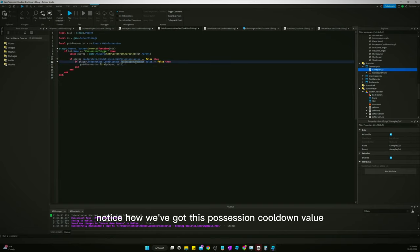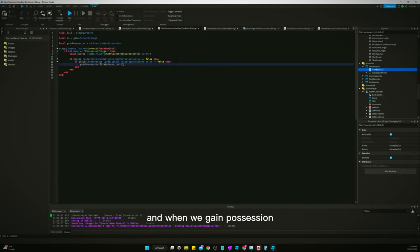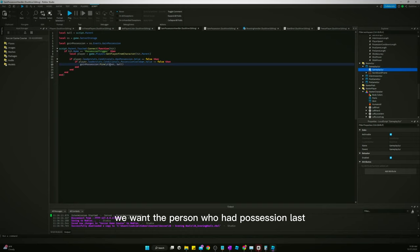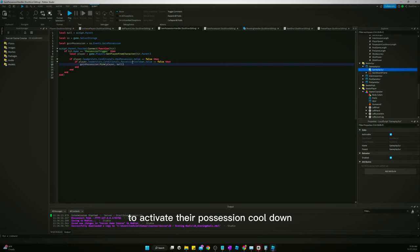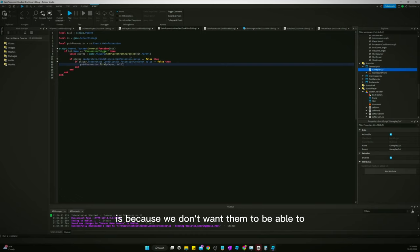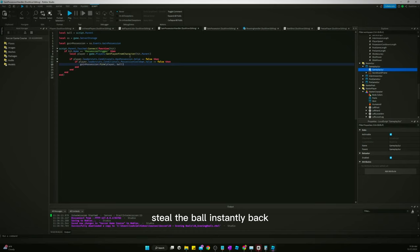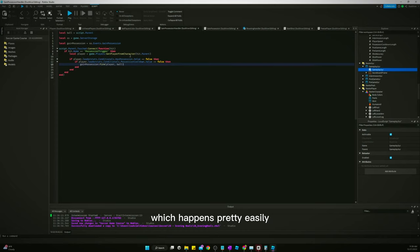Notice how we've got this possession cooldown value. When we gain possession, we want the person who had possession last to activate their possession cooldown. The reason for this is because we don't want them to be able to steal the ball instantly back from the player who just stole it, which happens pretty easily.